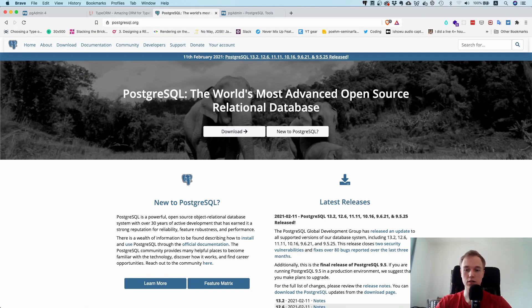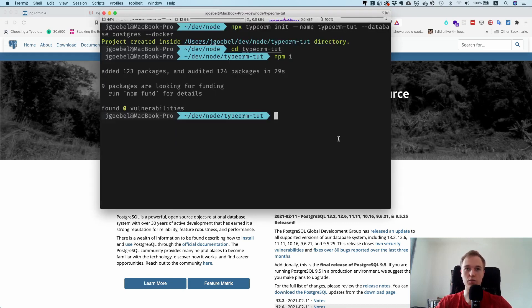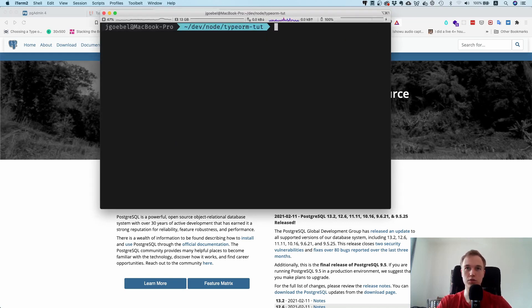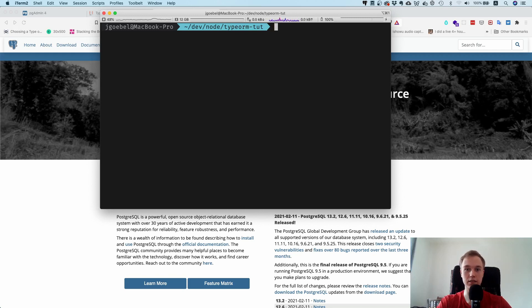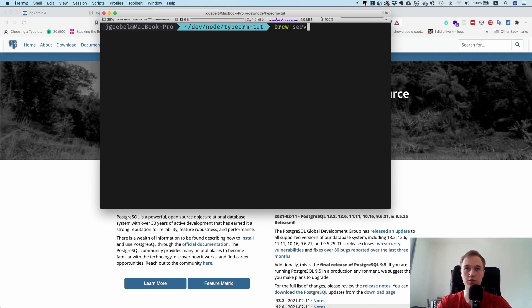One more note is if you are on Mac you can also use Homebrew for this. You can just run brew install postgres and then it's going to install it. I already did install it.